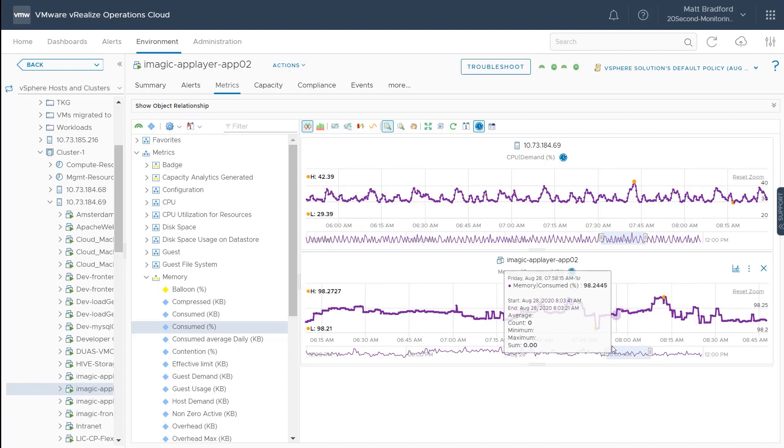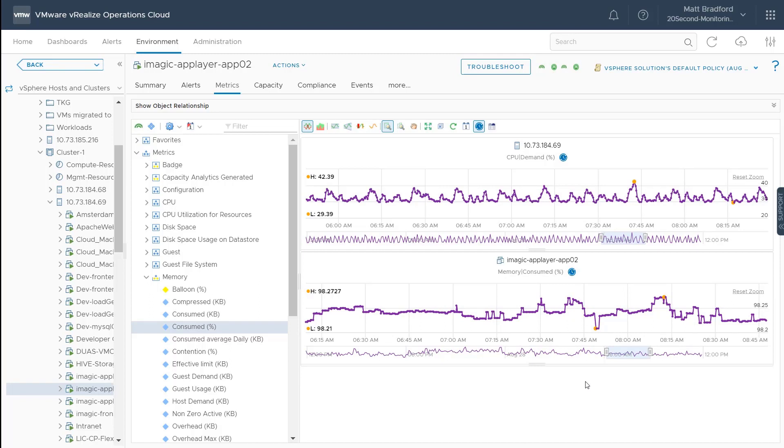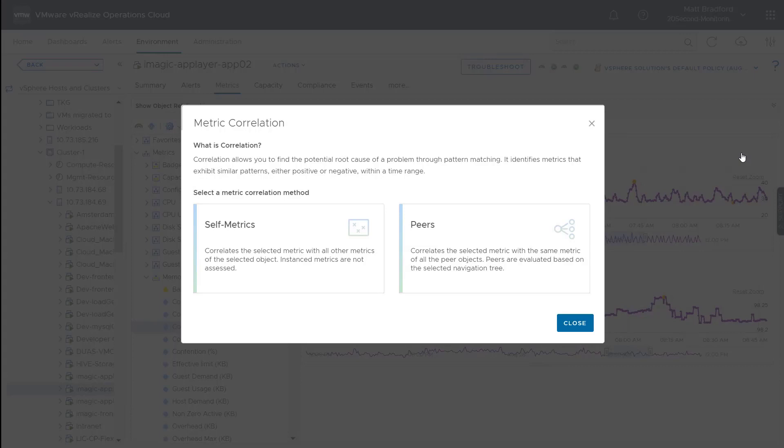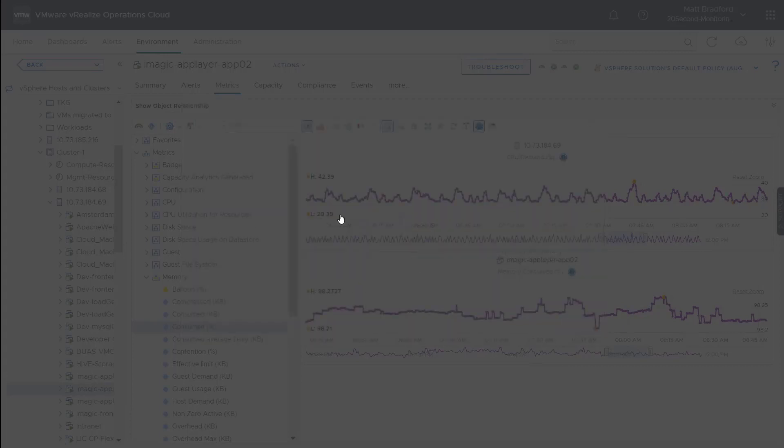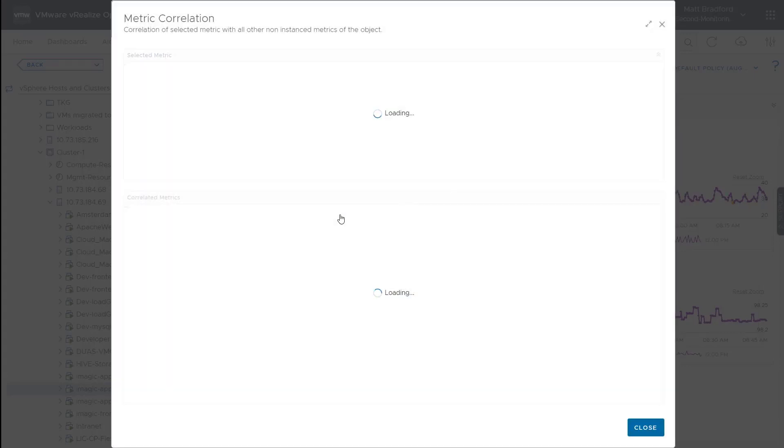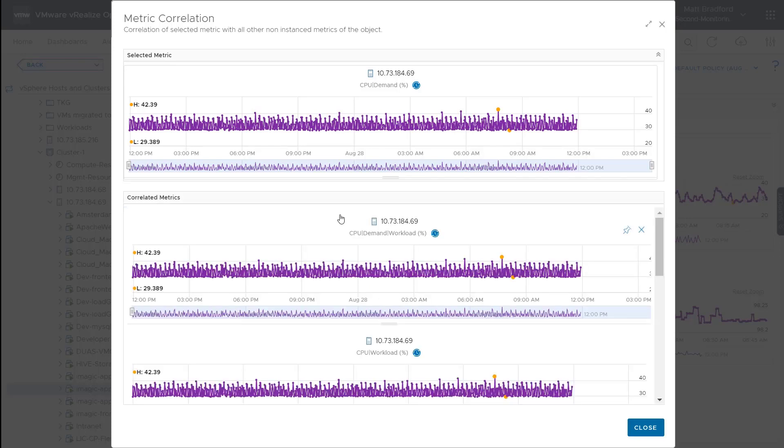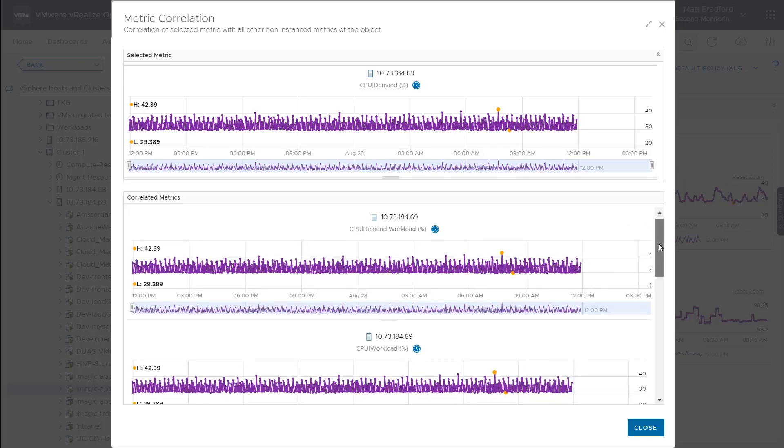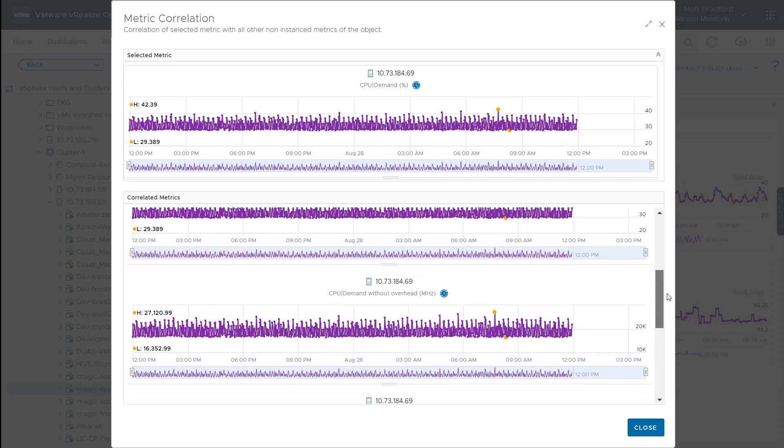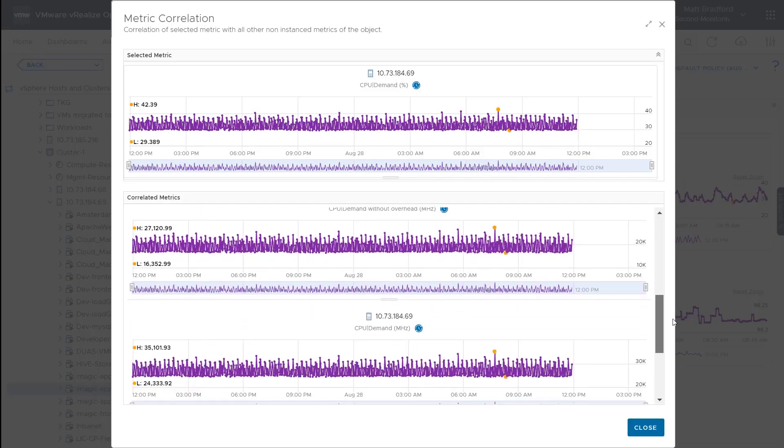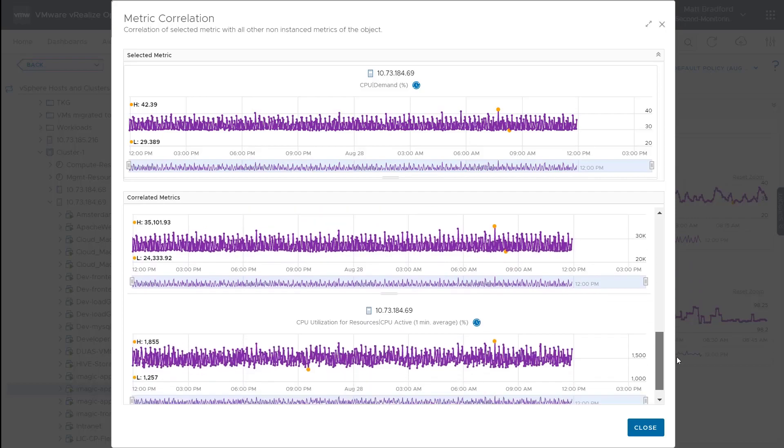Of course, we don't just have to view these metrics. These metrics work with metric correlation as well. So if I go in here, I can look at my self metrics or my peer metrics, and vRealize operations will automatically detect other metrics that match the pattern of our selected metric, the CPU demand percentage.